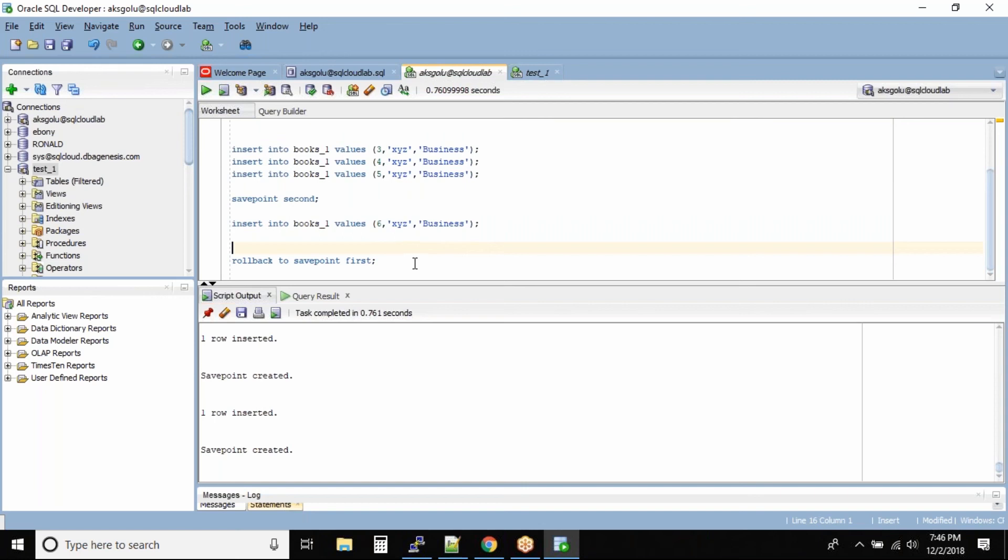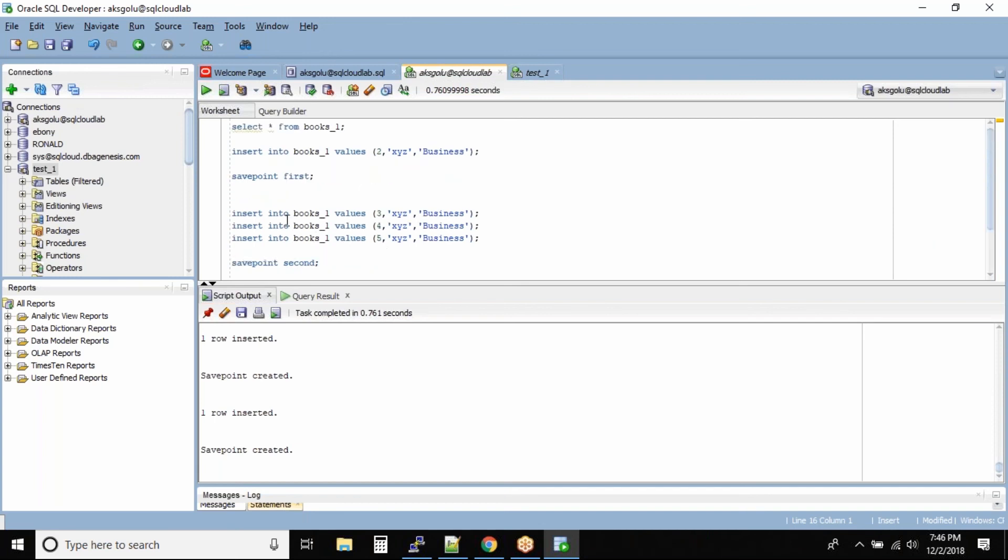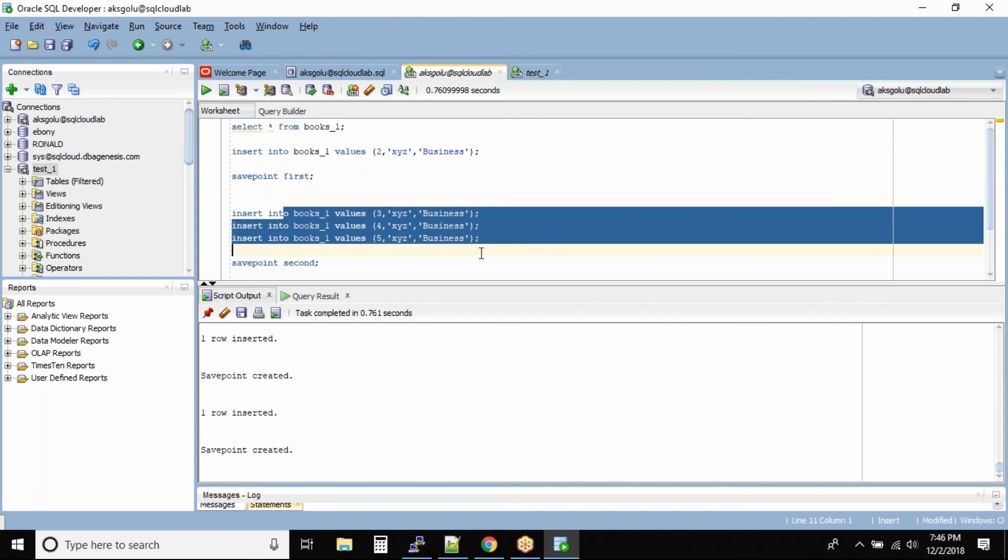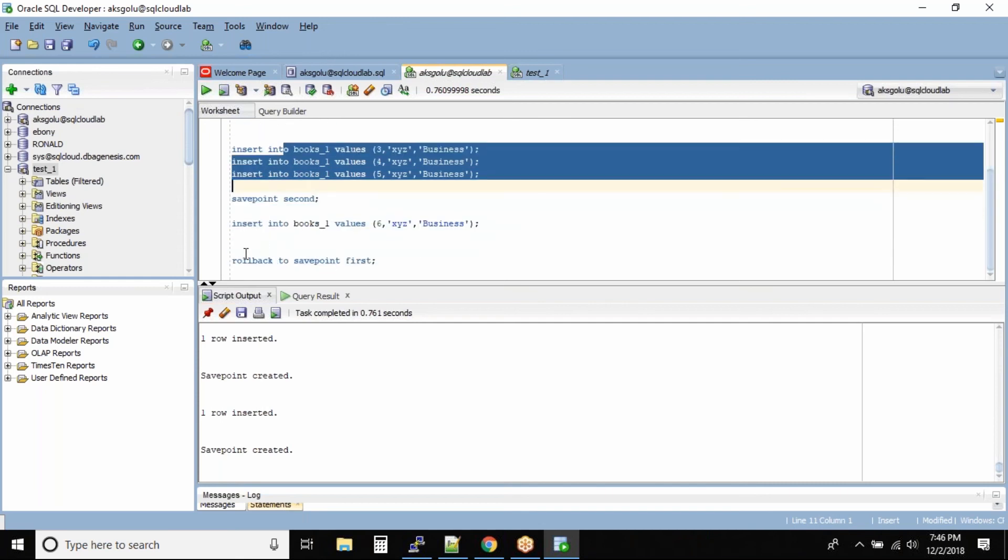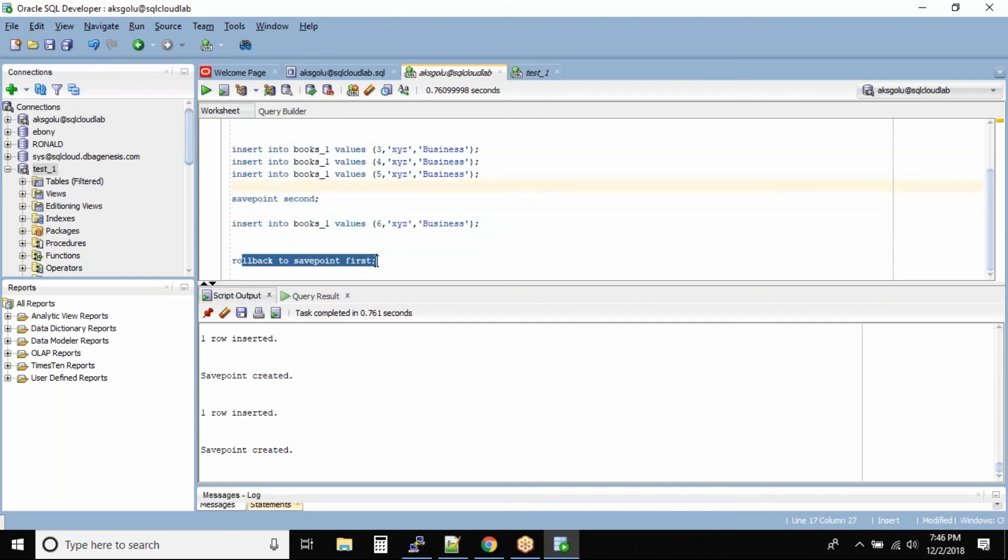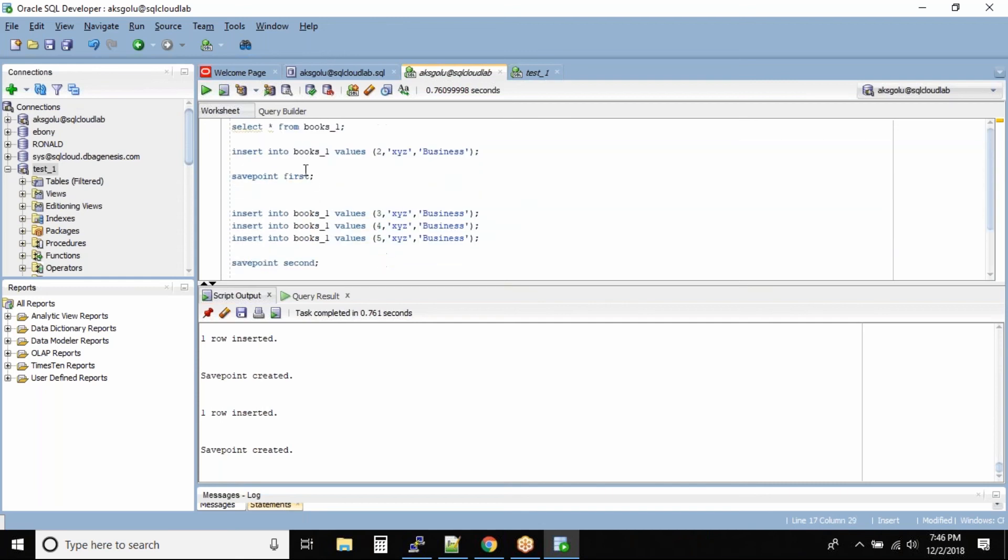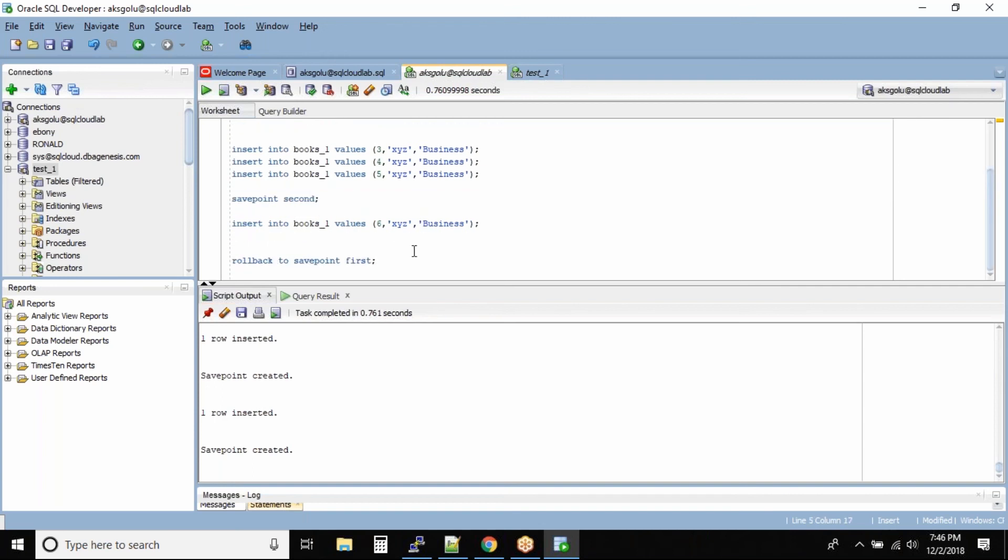So it's kind of a simple way that helps you to roll back or quickly commit the data till whatever point you want. So let's take you made a mistake in these inserts. So what you can do is you can roll back to save point first. That means you will jump over here and then issue a commit.